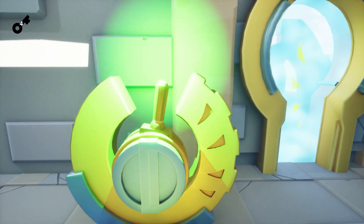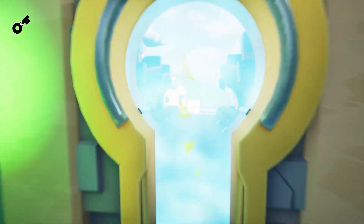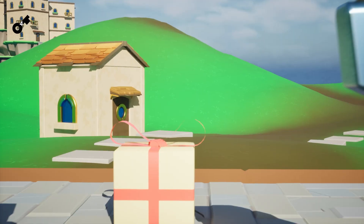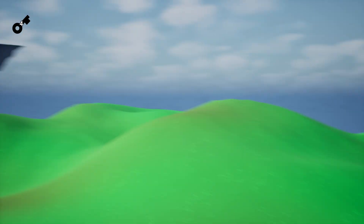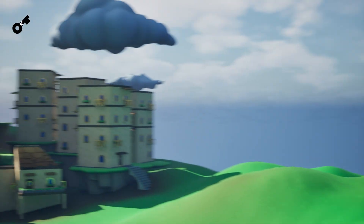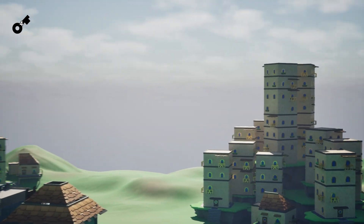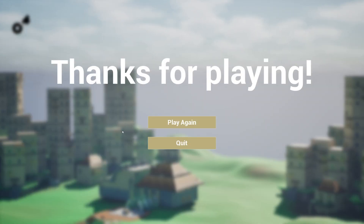By the end of this course, you will have created your own Escape the Room game, applying all the skills you've learned without writing a single line of code. Ready to bring your game concepts to life? Enroll in Blueprints Kickstart today, and embark on your game development journey with Unreal Engine.